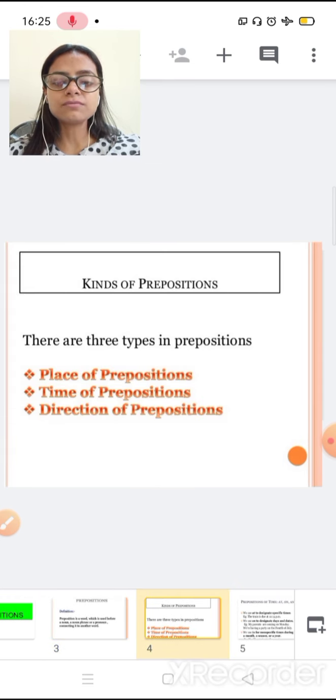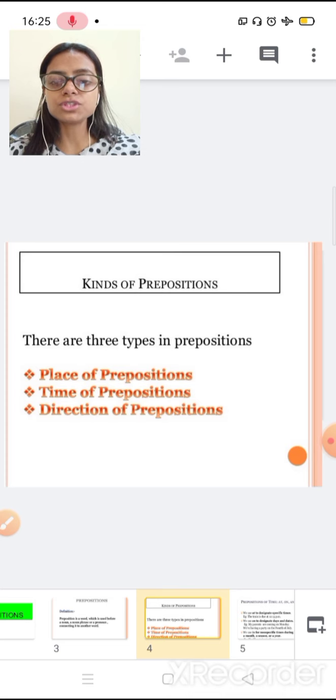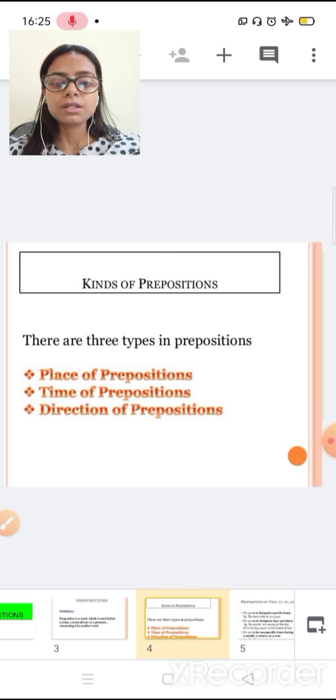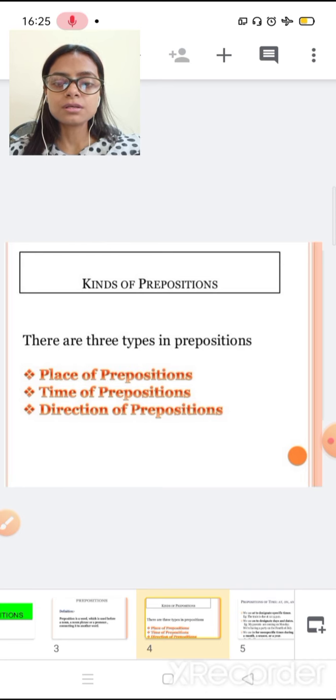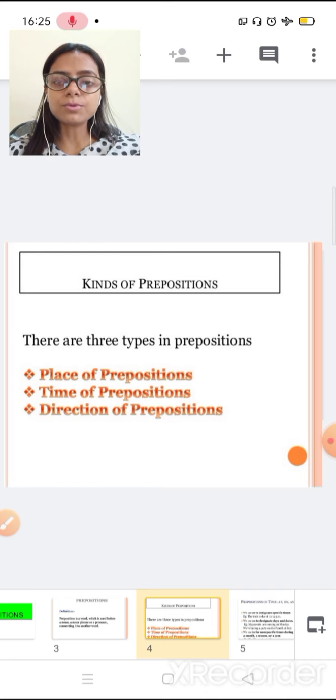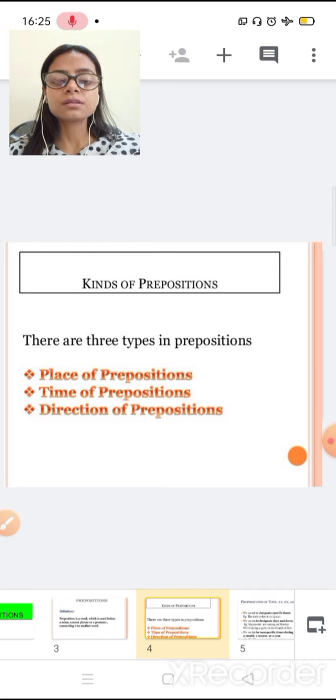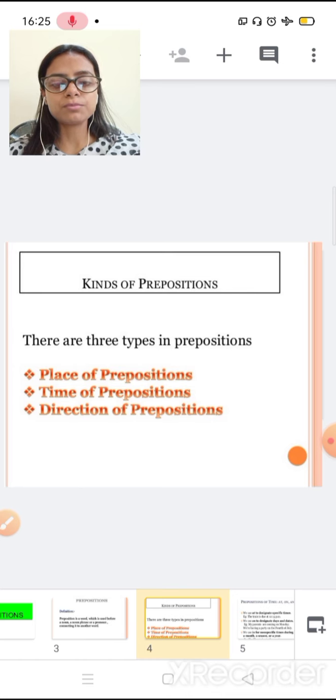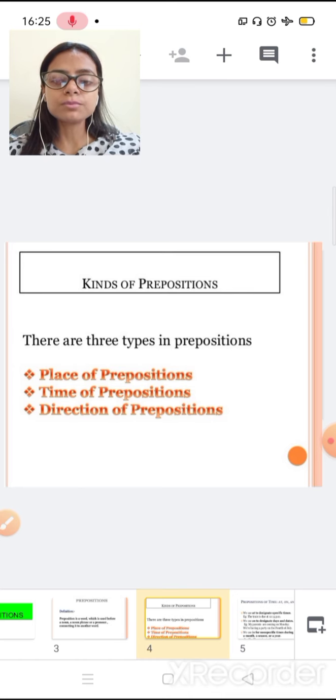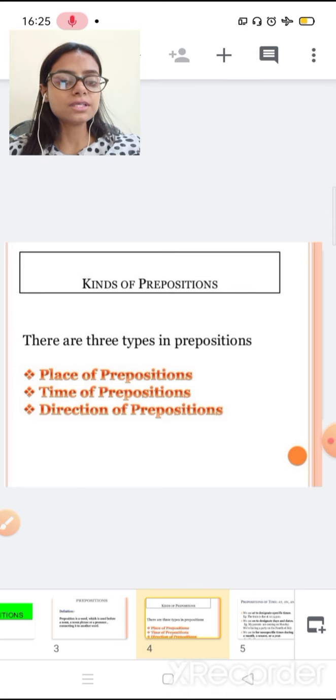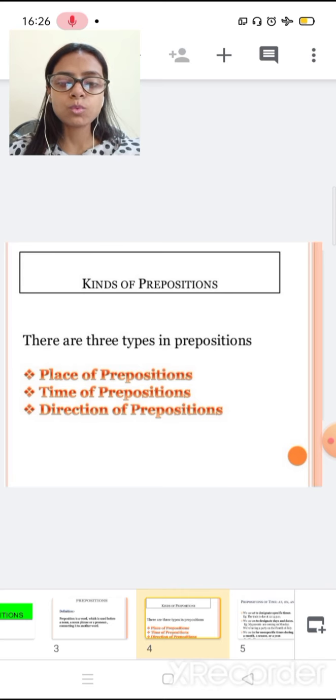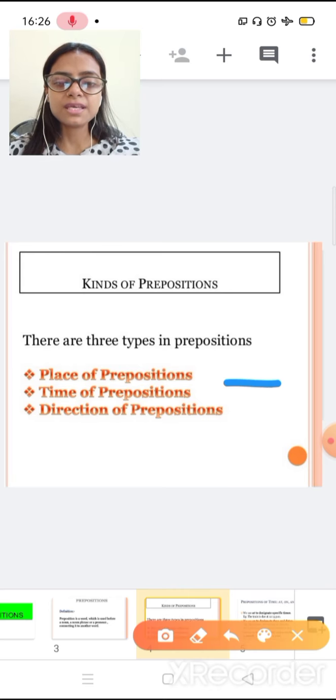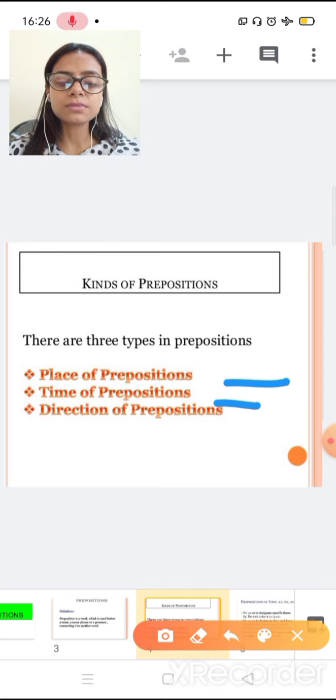In this session we have three types of preposition. The first preposition is place of preposition. Second, the time of prepositions. Third, direction of preposition. There are mainly three types of preposition: place, time and direction.